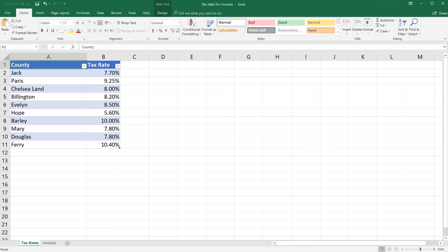When you name a cell, table, or range, it makes it simple to understand and maintain that data and easier to remember if you want to reference it in a formula or on another worksheet.